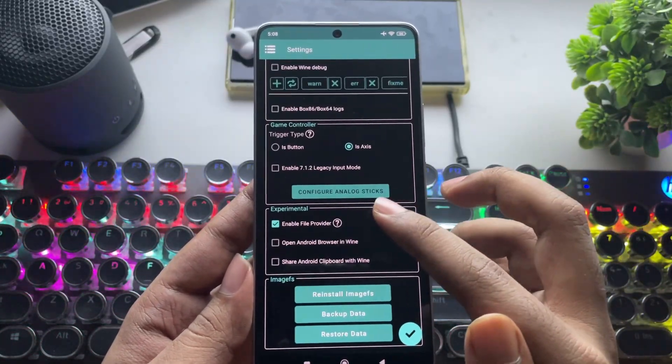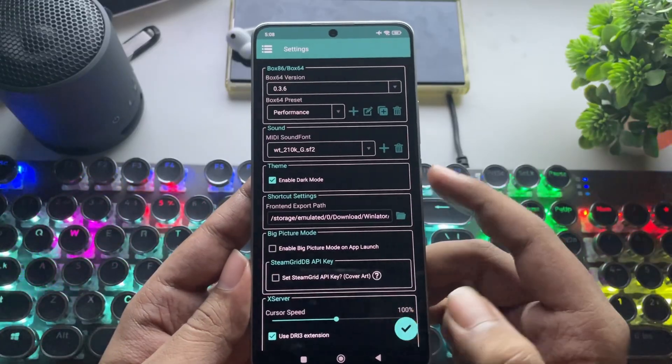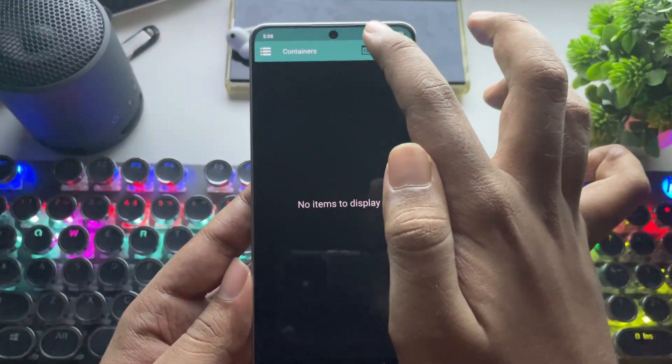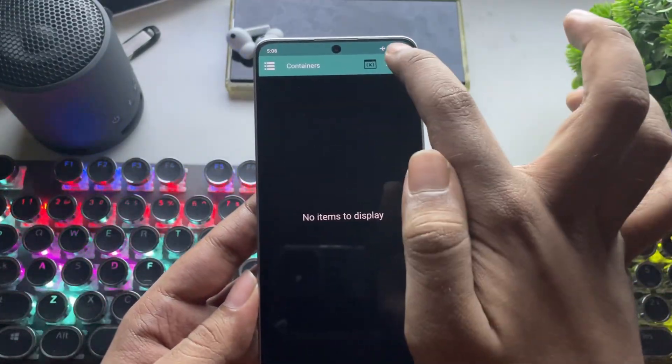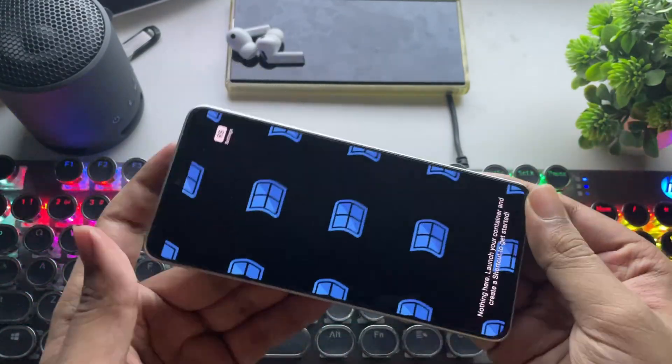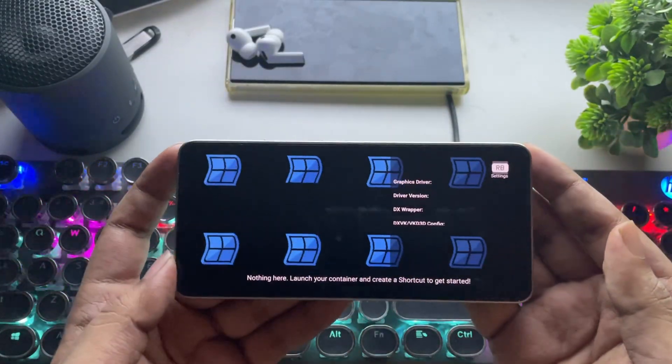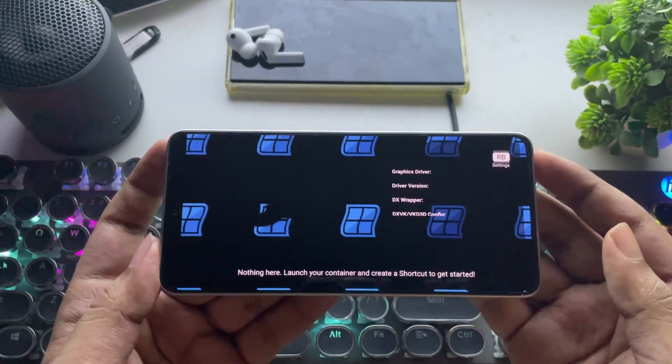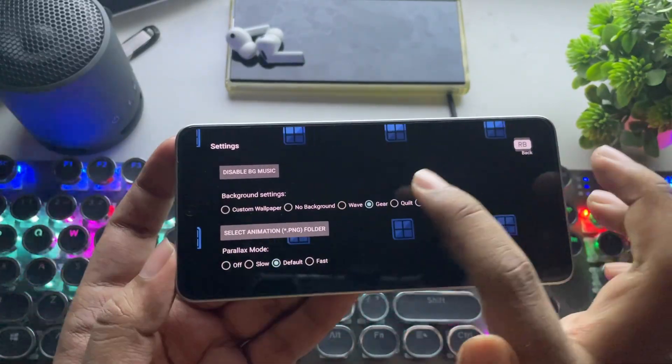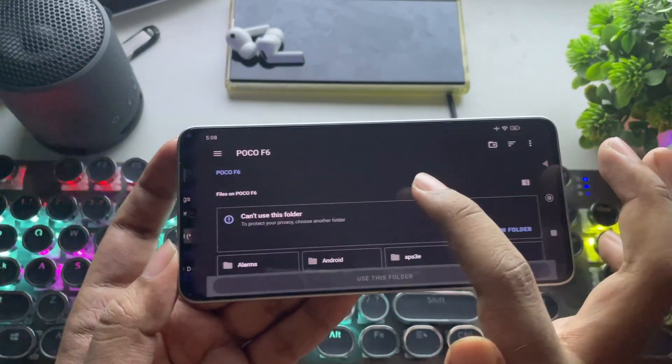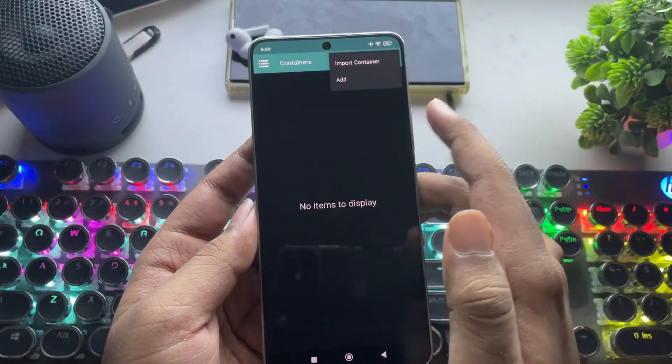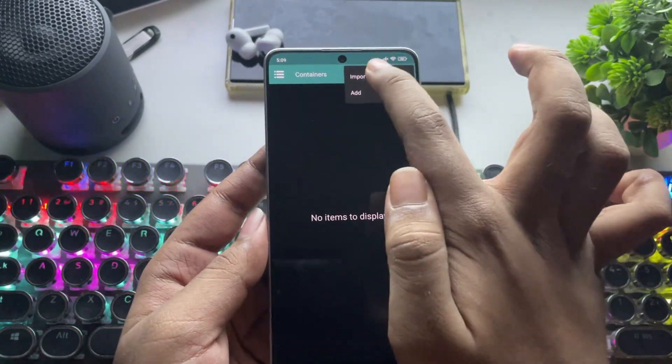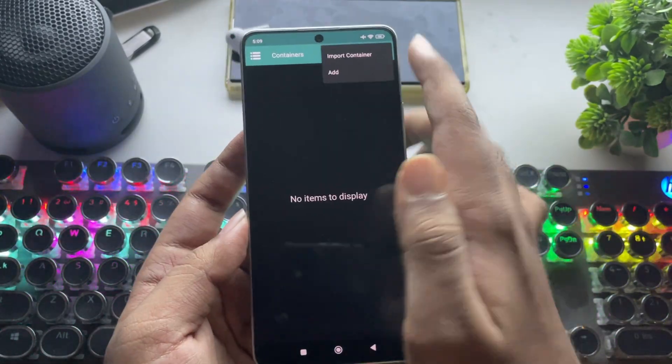They've removed wine in this version. At the top, we now have the Bionic terminal. And here's big picture mode, which we've already seen. Games will now display in detail with driver info and everything. You can even customize the background. They've also added an import container option, which lets you restore from a backup if you have one.